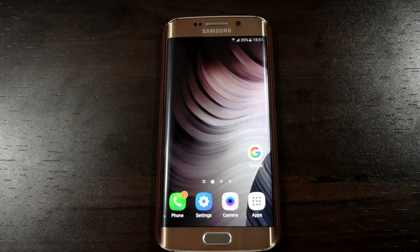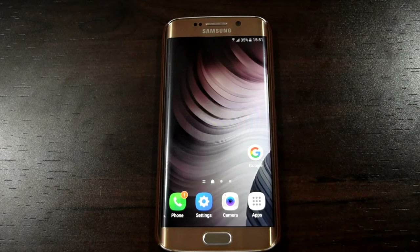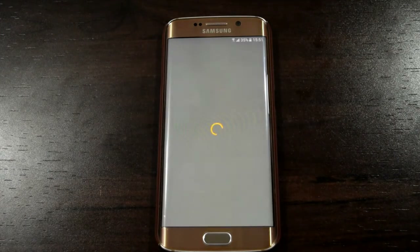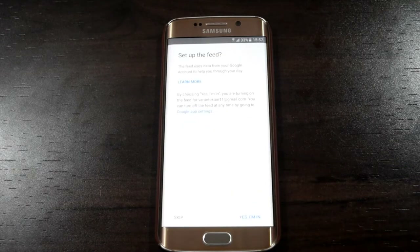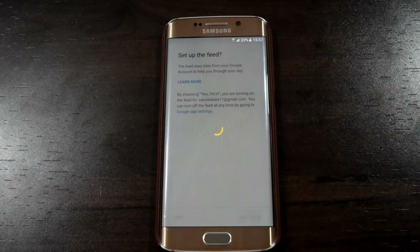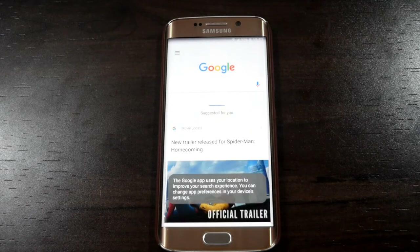Click on the Google app. Then tap on Get Started. Then again click on Yes, I'm in. Now Google Assistant is available.